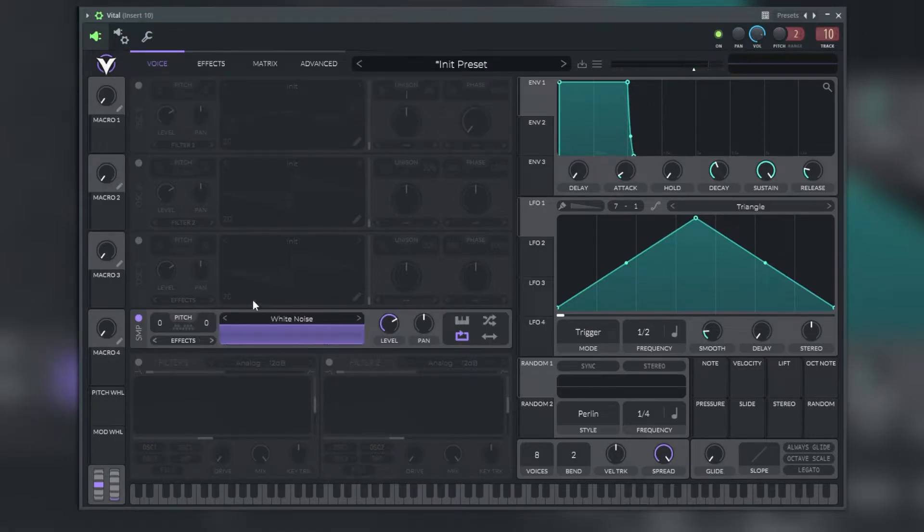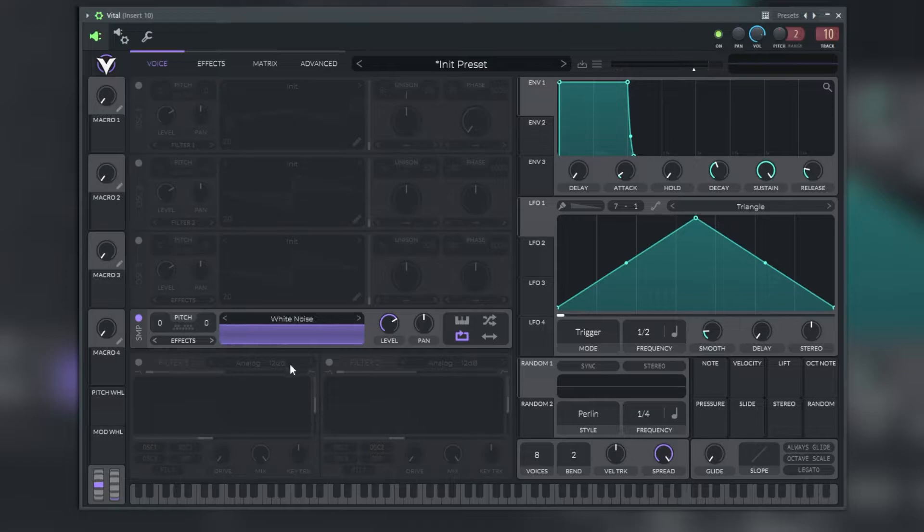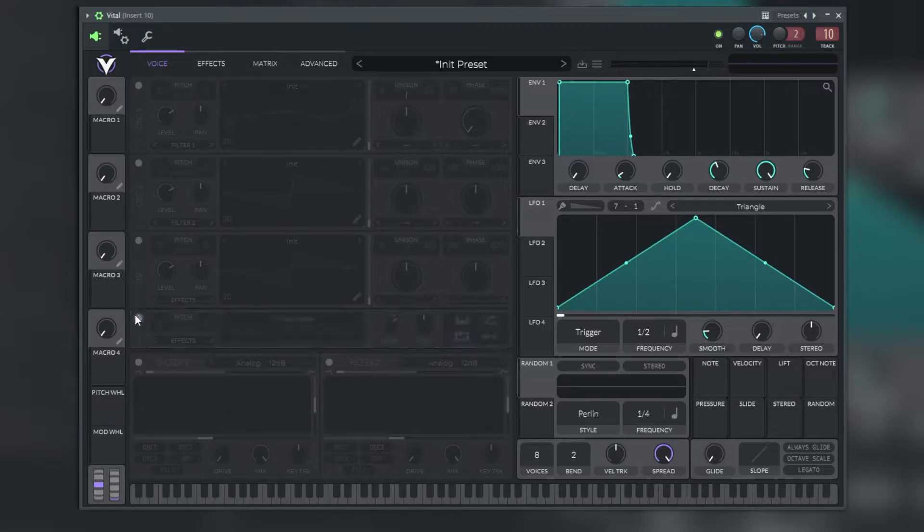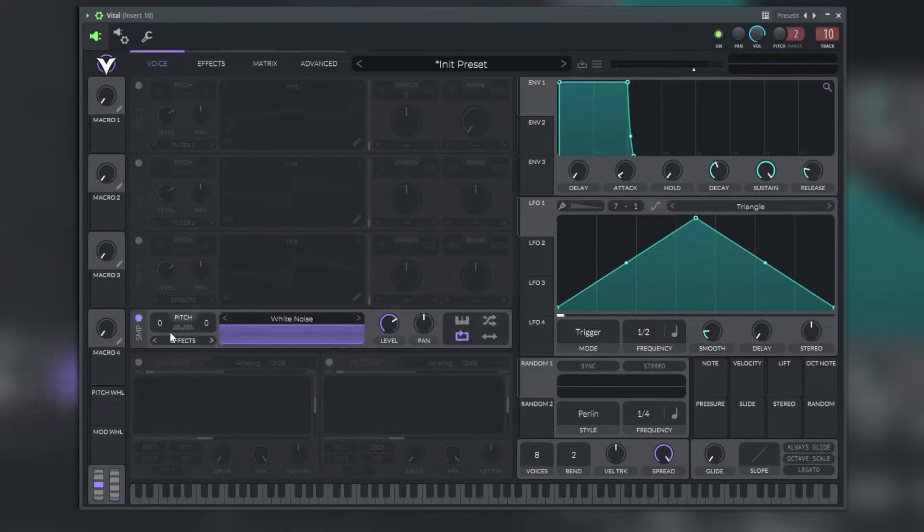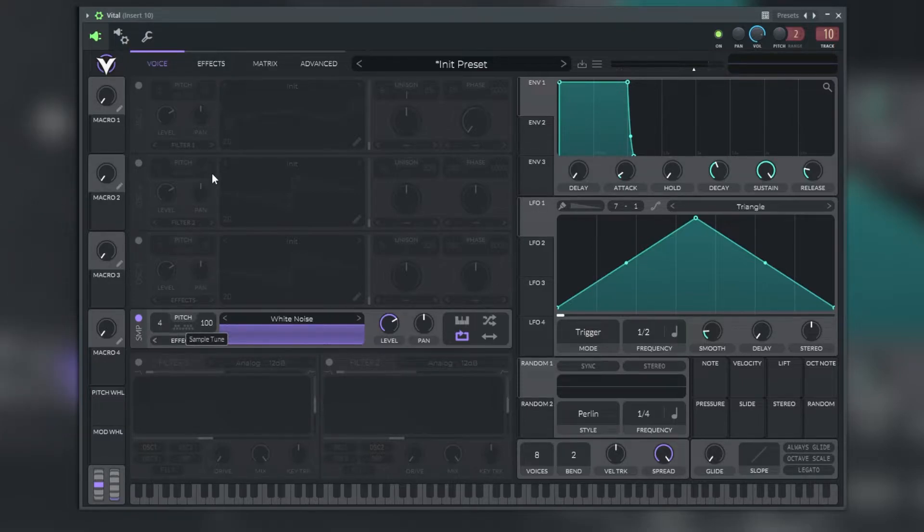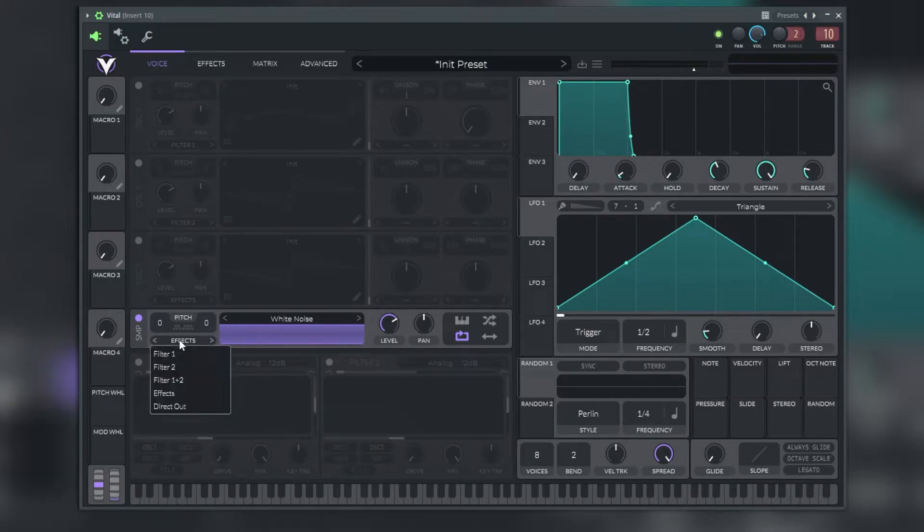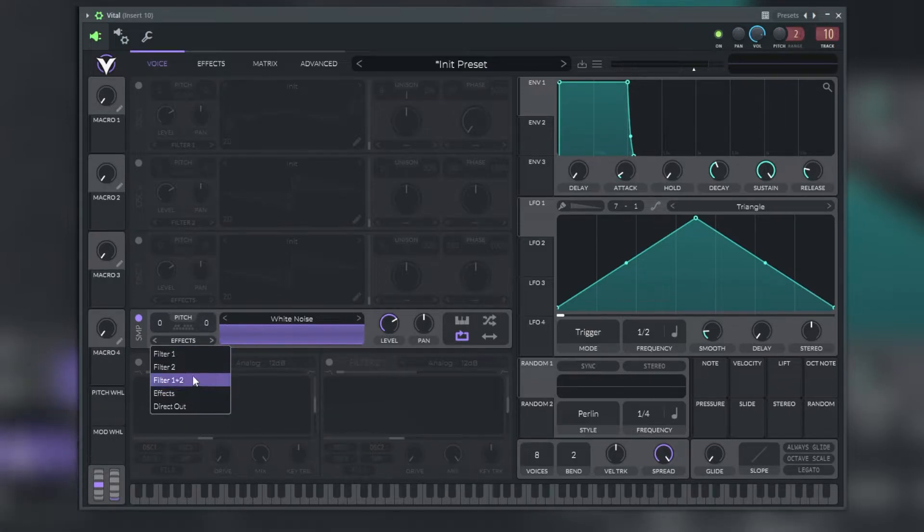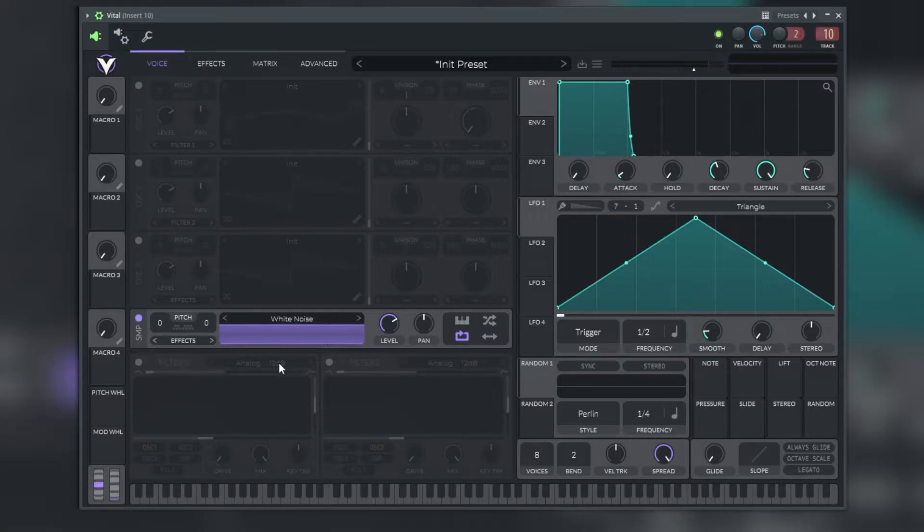We can also apply phase randomization. When turned on the sampler will light up, and when off the sampler will be dim and gray. Here we have the pitch shift settings and the sample tuning of the pitch.